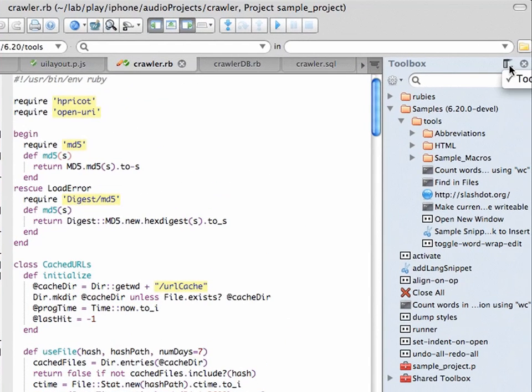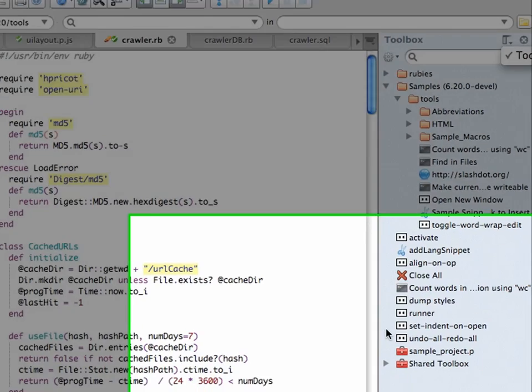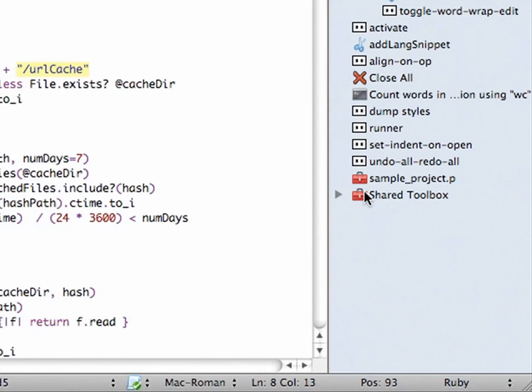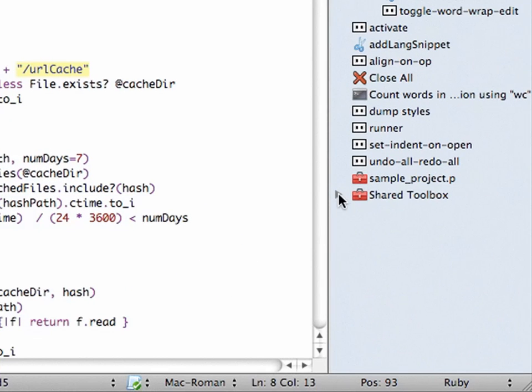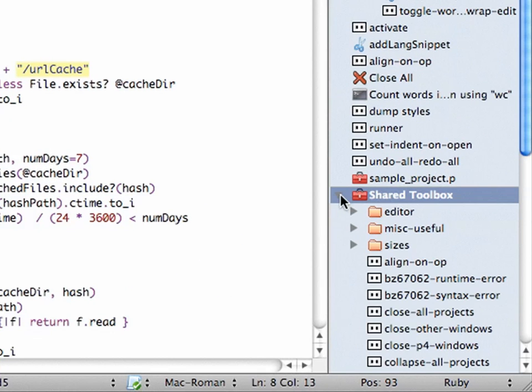The first big change is that there's only one toolbox. If you've been using Komodo IDE, you probably had a shared toolbox. Well, I have a shared toolbox active, but it's now incorporated inside the toolbox sidebar.